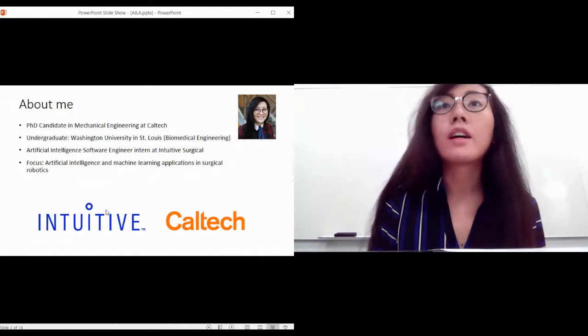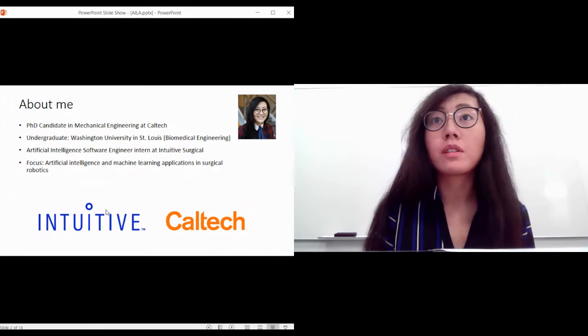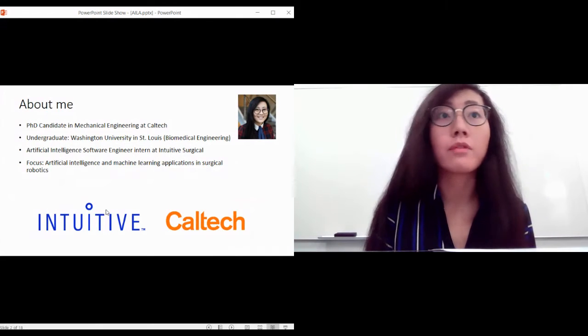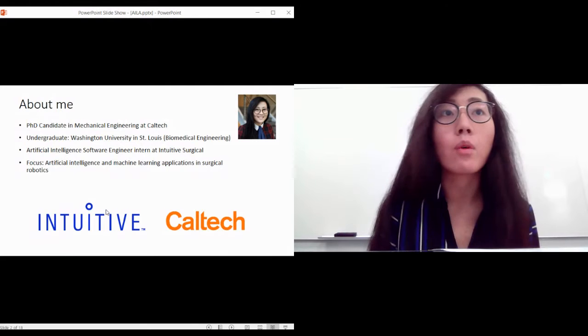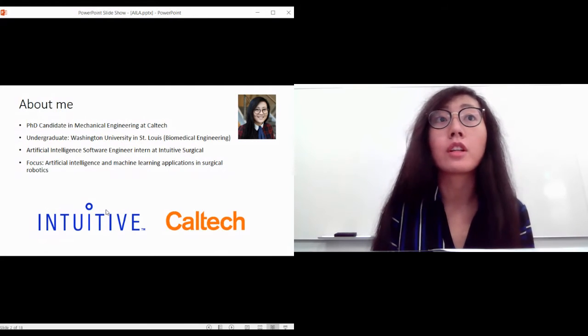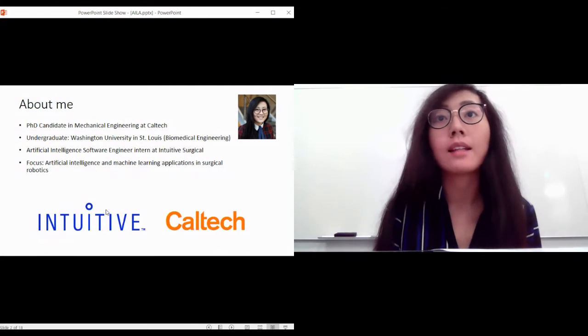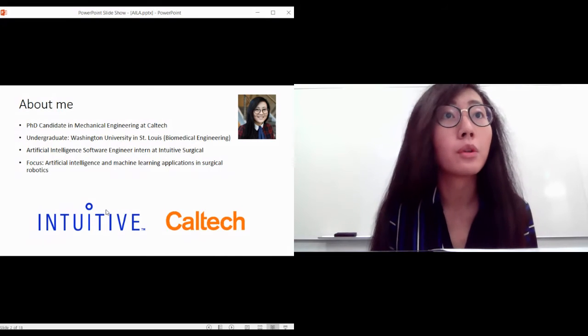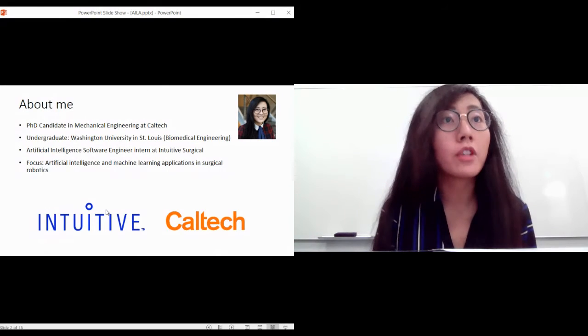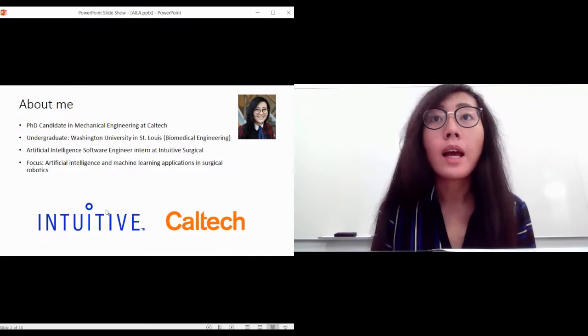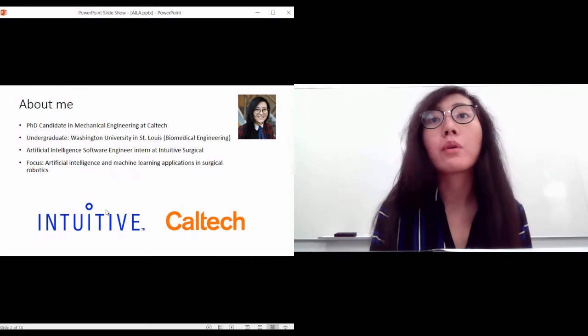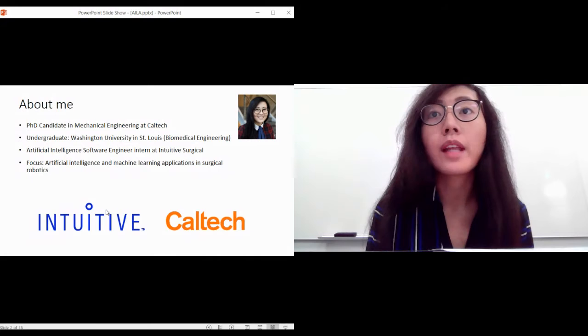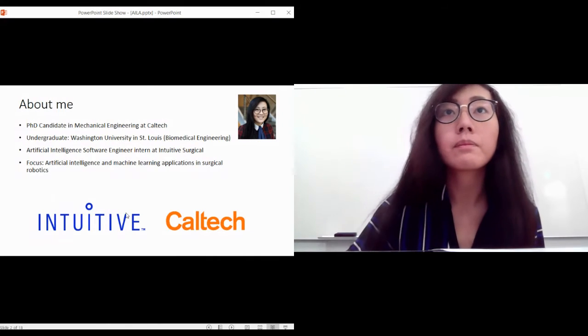Before anything else, a little bit about me. I am a PhD student in mechanical engineering with a focus on robotics. I did my undergrad at Washington University in St. Louis where I majored in biomedical engineering. I have been working as an artificial intelligence software engineer intern at Intuitive Surgical, maker of Da Vinci the surgical robot, for over a year now, and my focus is artificial intelligence and machine learning applications in surgical robotics.